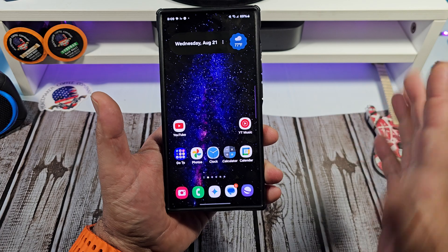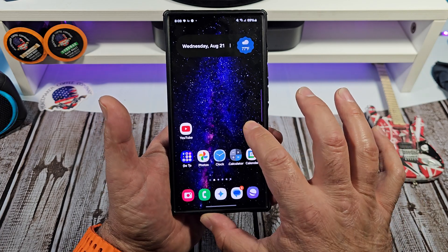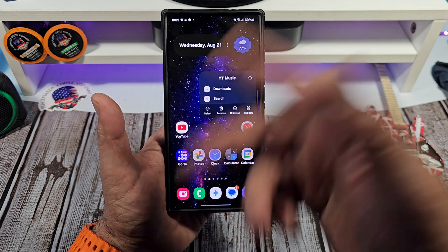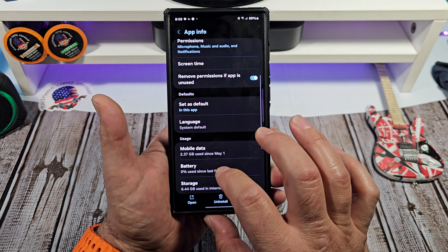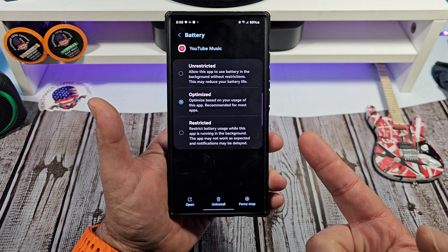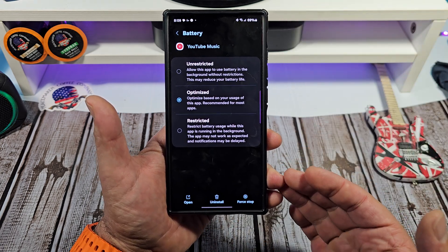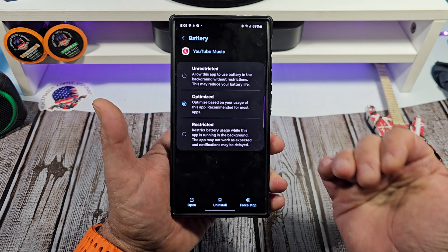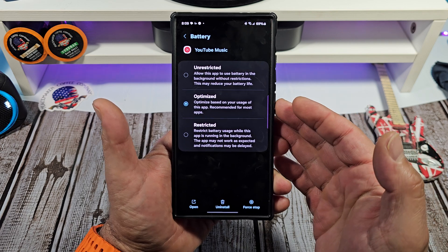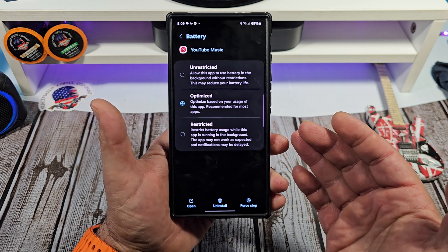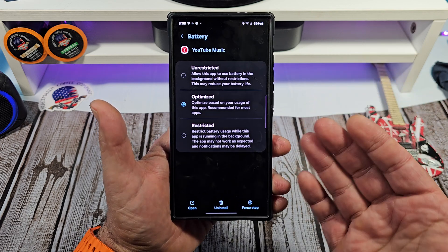For example, YouTube Music — say you want to get better battery optimized usage out of that. Come over here, tap on battery, and you're going to see what I'm talking about here with your optimization. Right here I basically have it set to optimized because that's what I have the whole phone set at.